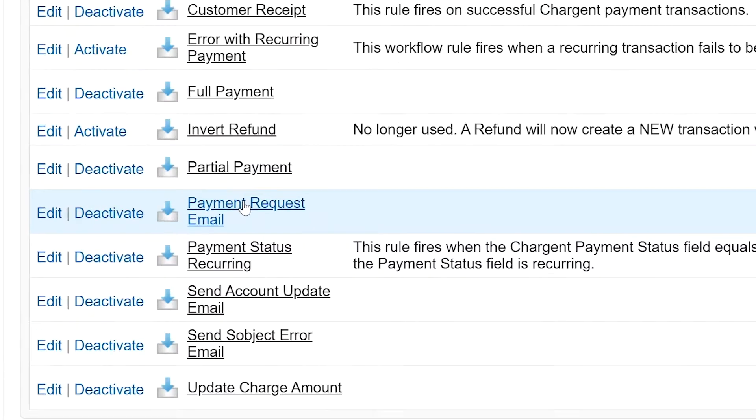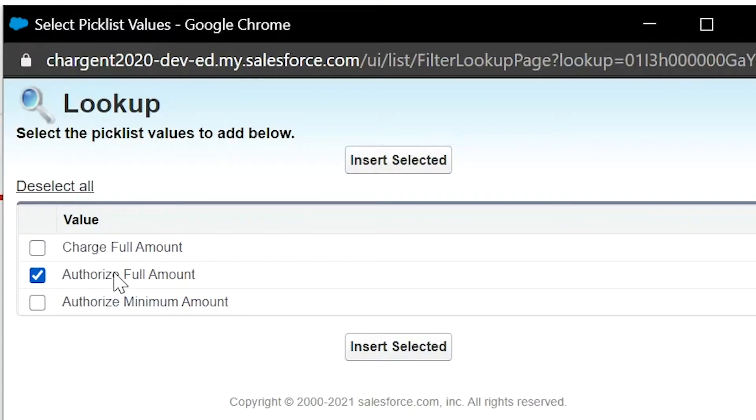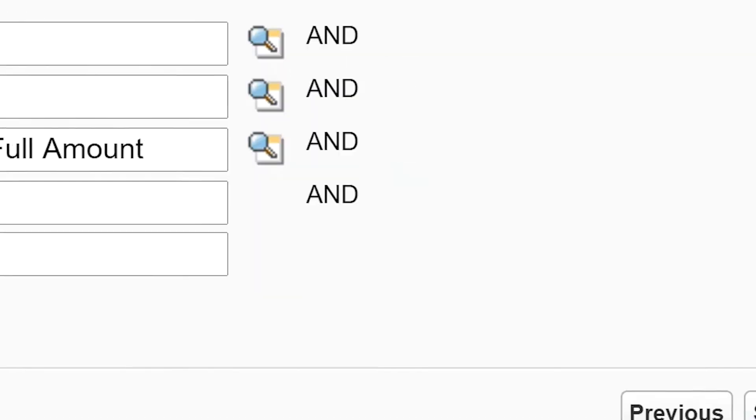In this video, you're going to learn how to send different emails with your payment request based on whether you're capturing the payment now or if you want to authorize the card now for capture later. Let's jump into this quick how-to.